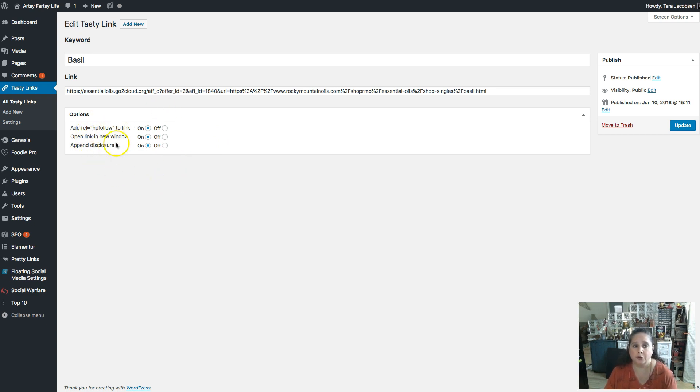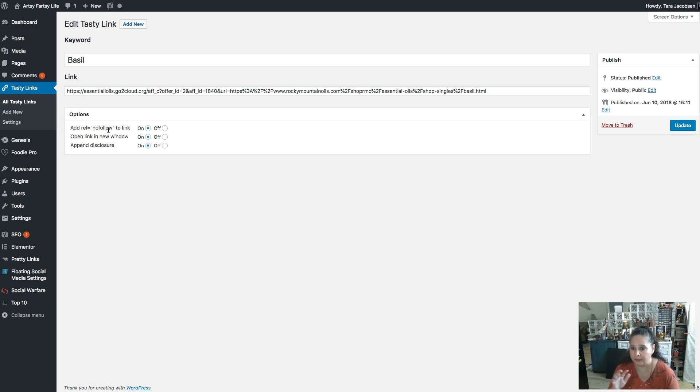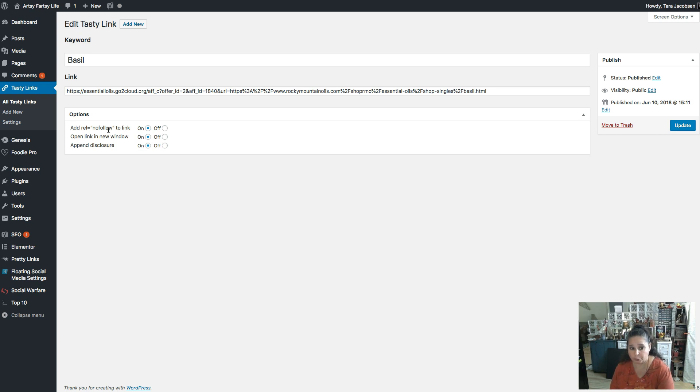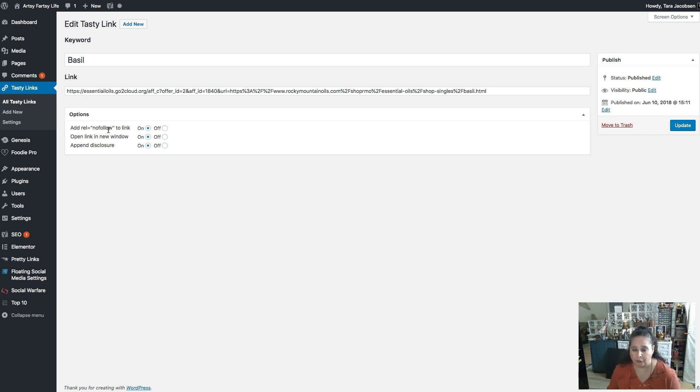So do you want to add relationship nofollow? Anytime you're doing a paid promotion where you would get either a free product or you get a paid promotion, according to Google, you're supposed to disclose that relationship. So yes, I want to add a nofollow link. It does it automatically.